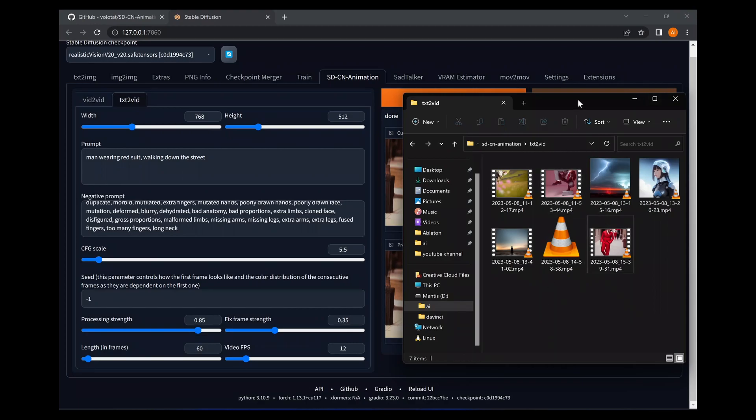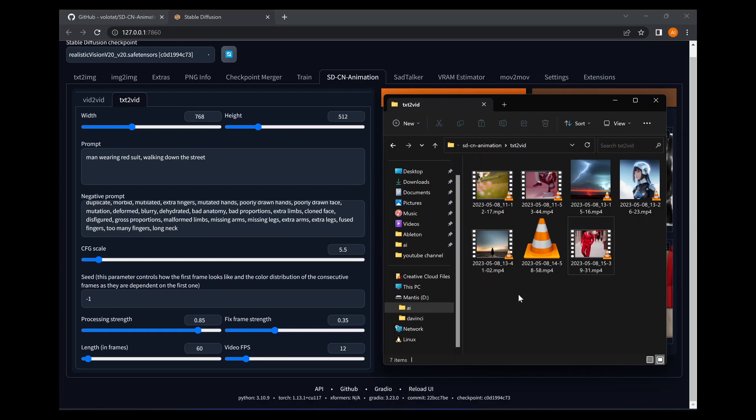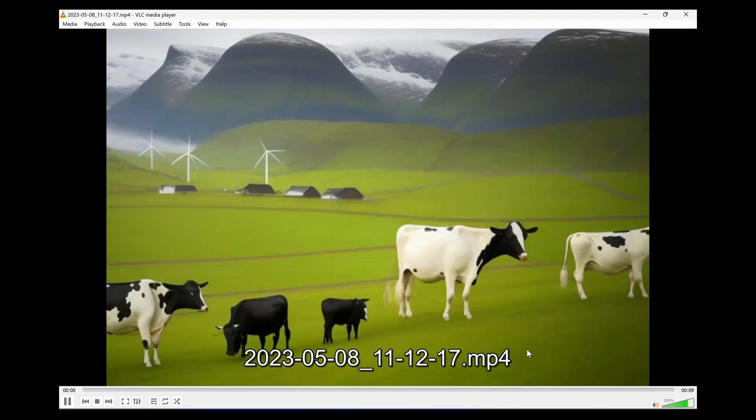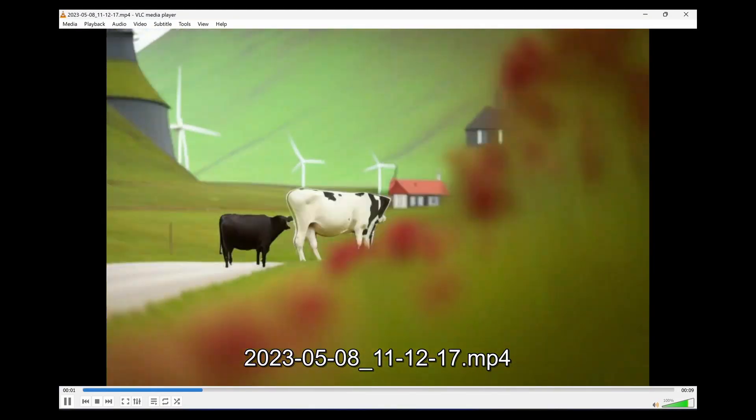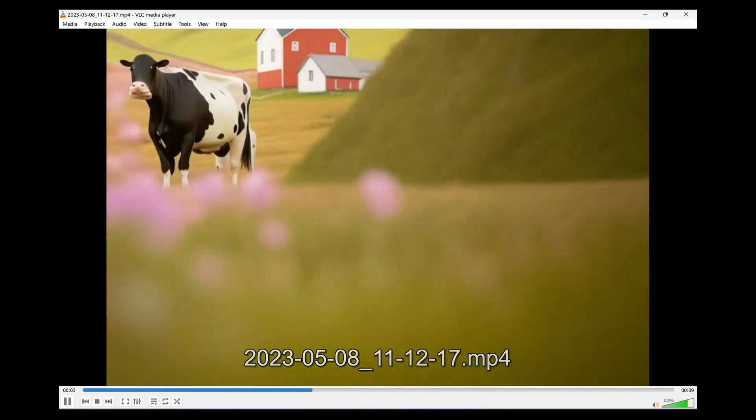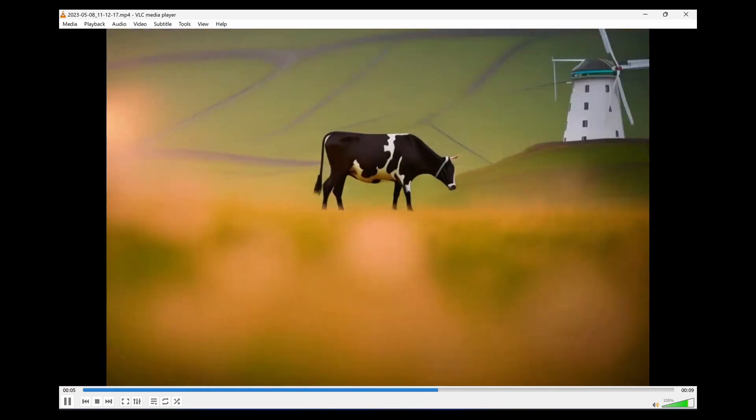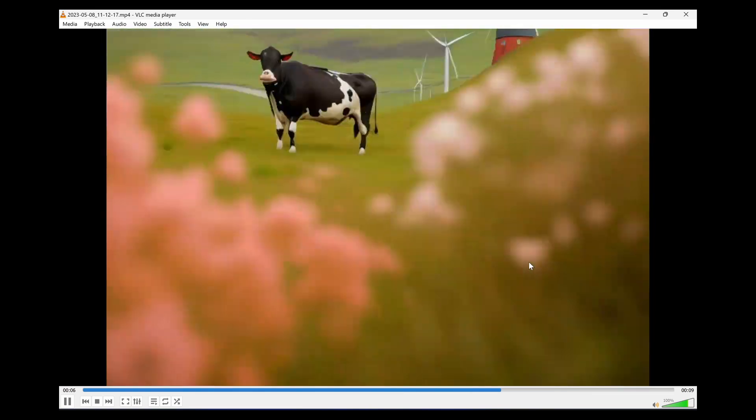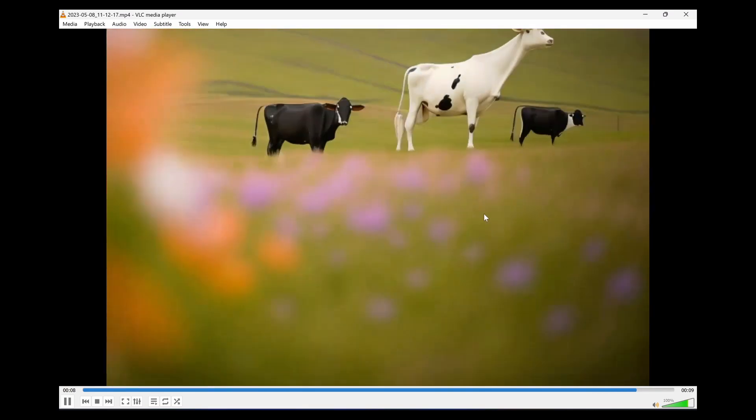So this first one was cows in a field, countryside Norway, windmills. And I put the frames per second up to 30 and I made it 300 frames in length, so a 10-second video approximately. Yeah, certainly has cows in the field, certainly looks a bit like Norway. There's some windmills also, which I prompted.